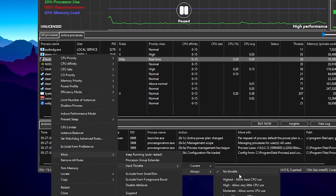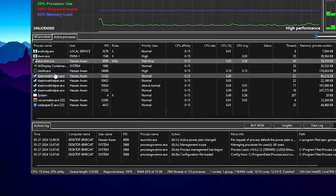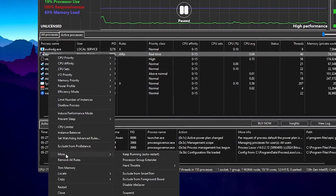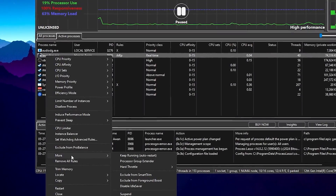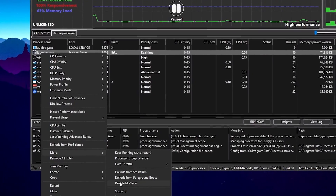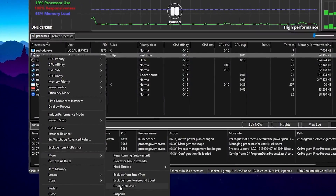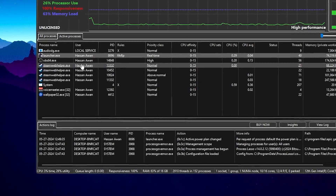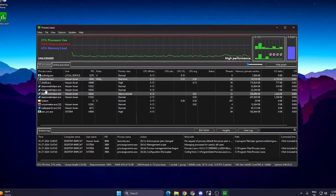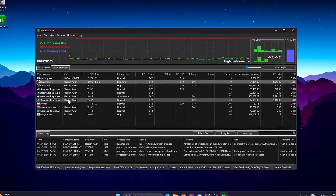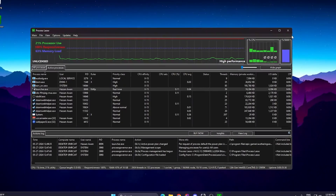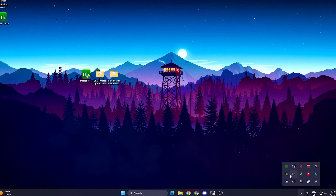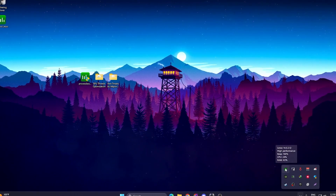Go to More Options and find Hard Throttle. Set it to Always, then No Throttle. Right-click again, go to More Options, go to Disable Idle Saver and disable that option on your PC. Once you've followed all these steps in Process Lasso, click the Close button — the application will keep running in the background whenever you turn on your PC and will help optimize your system.